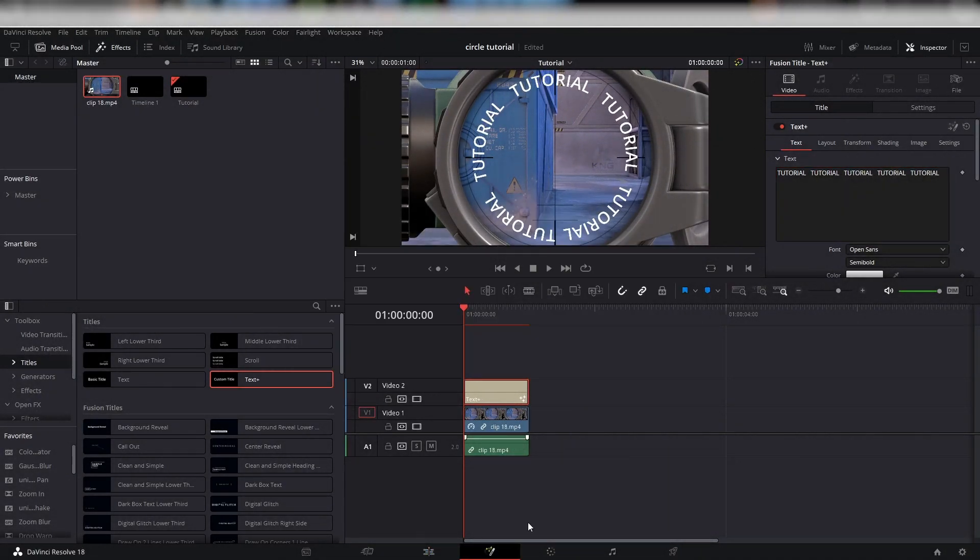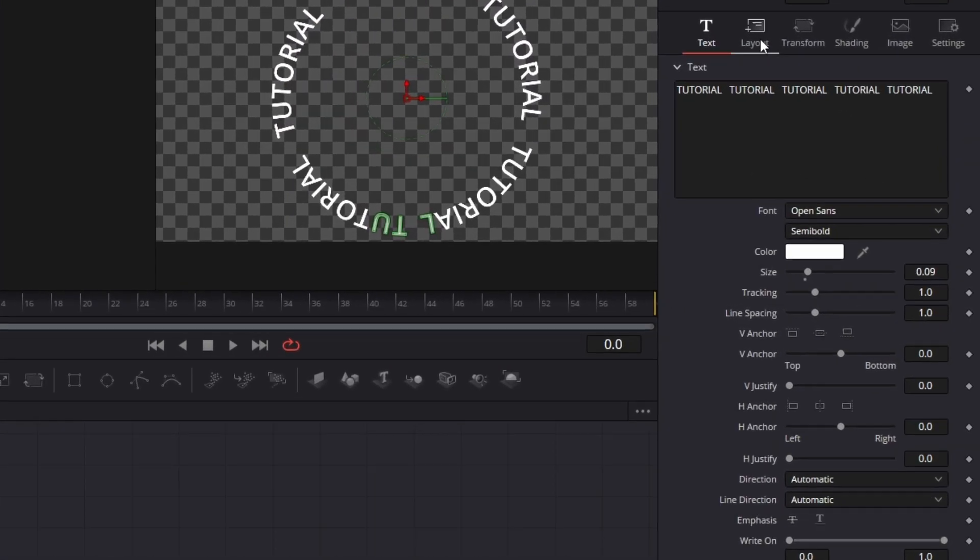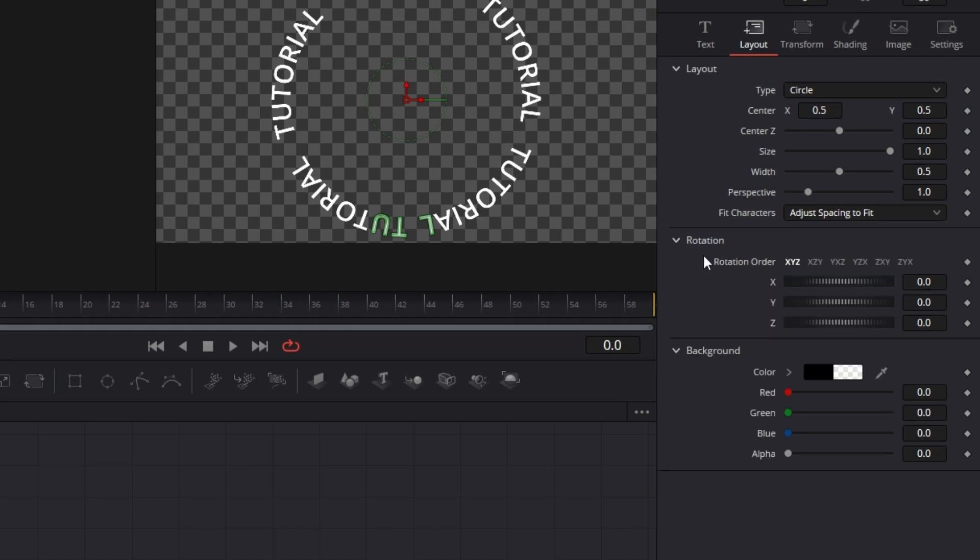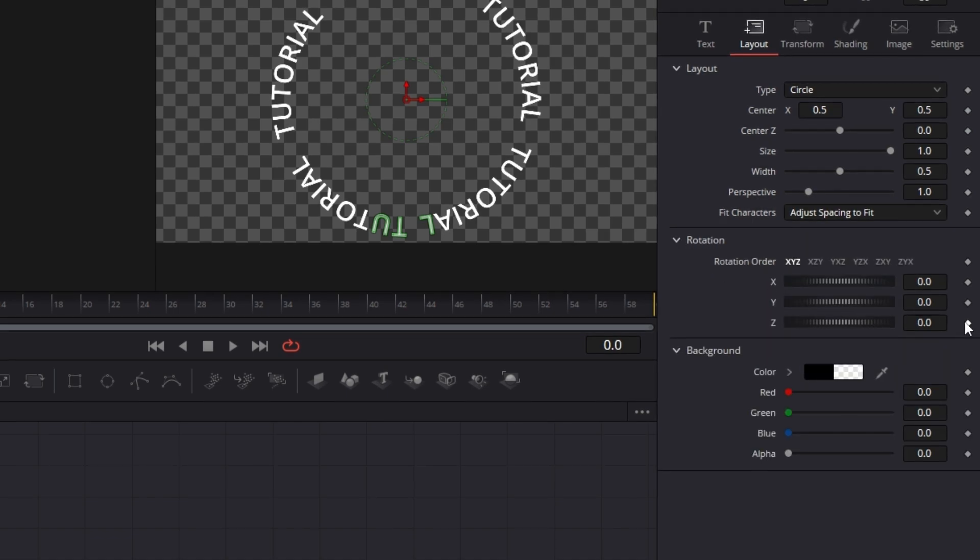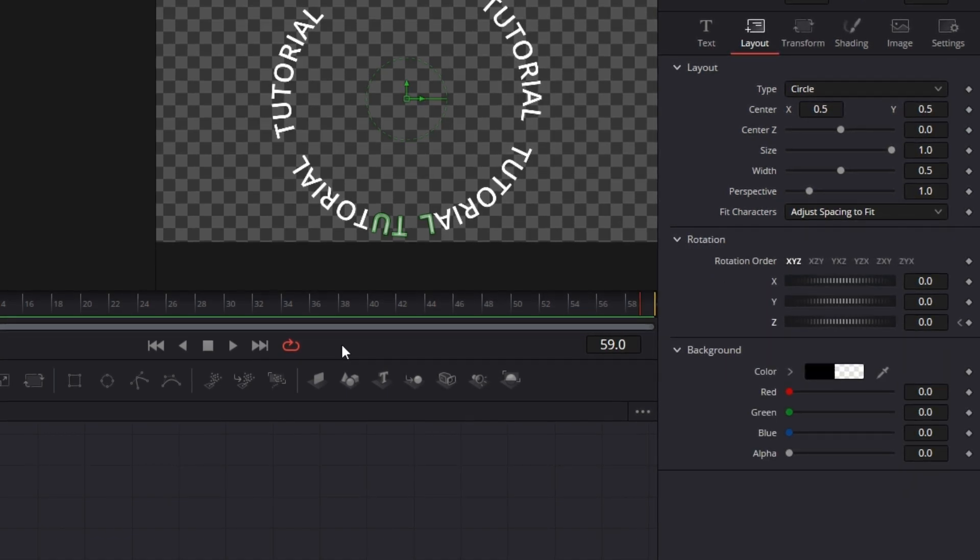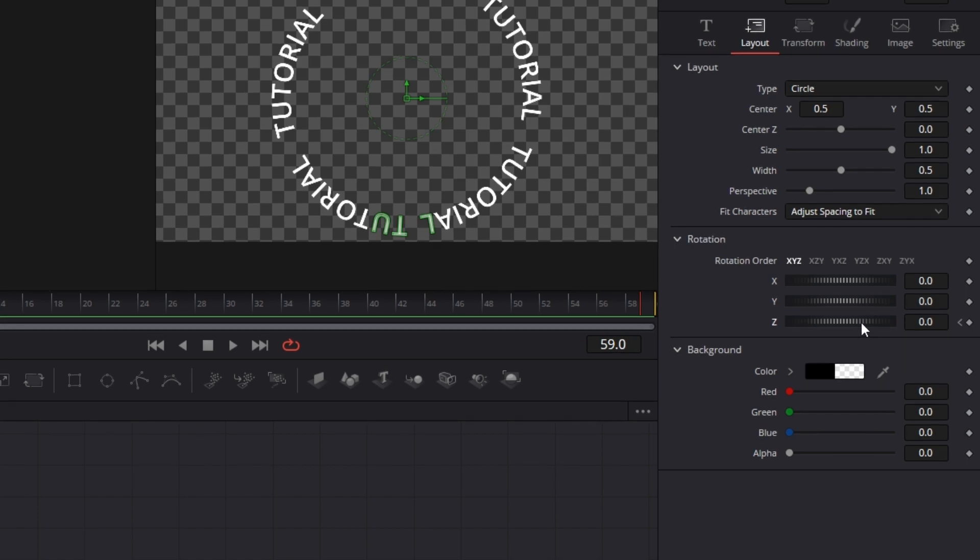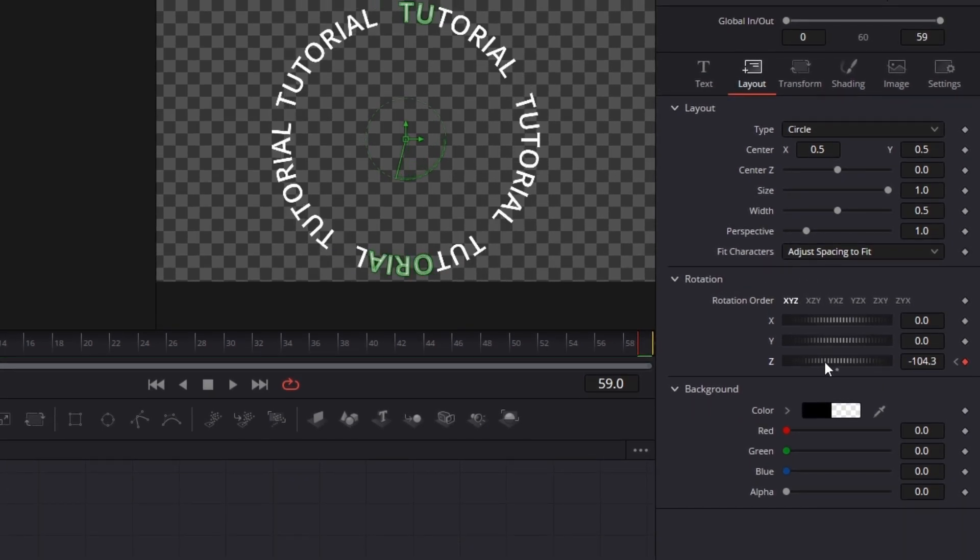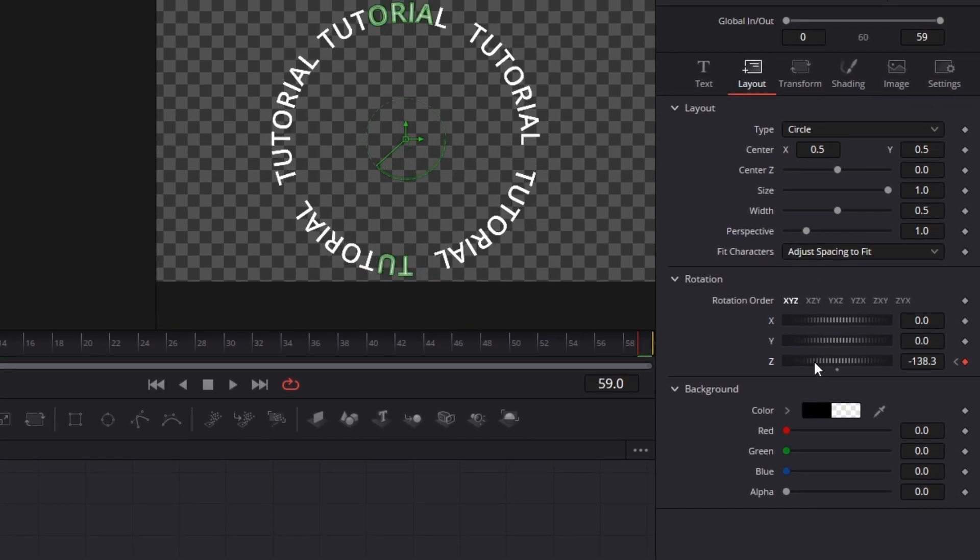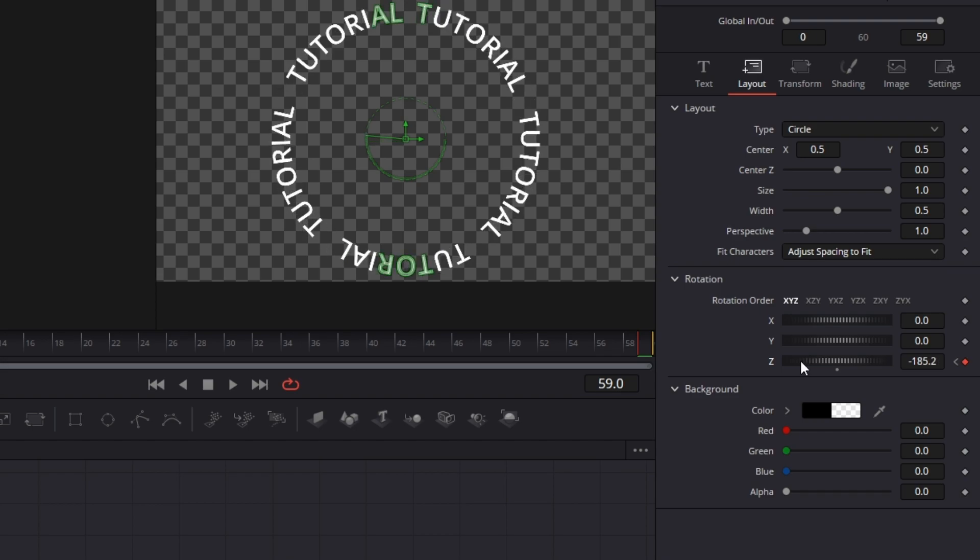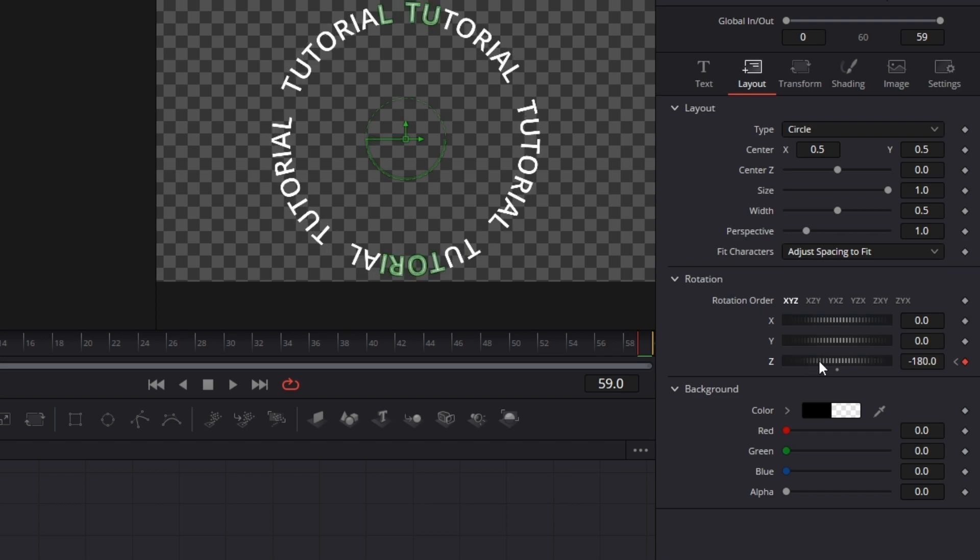Let's enter Fusion. In the Inspector, select Layout and open the Rotation drop-down. Add one keyframe on the first frame and place one on the last frame. On the last keyframe, rotate the Z-axis to however much you want the text to spin. I chose negative 180 degrees.